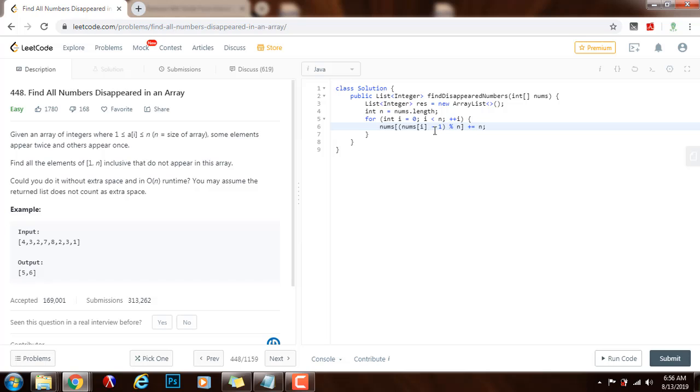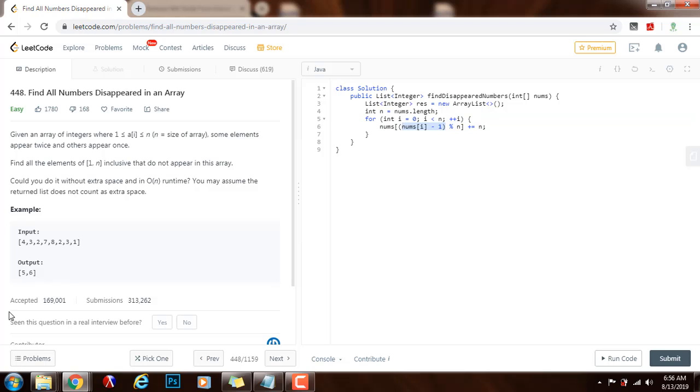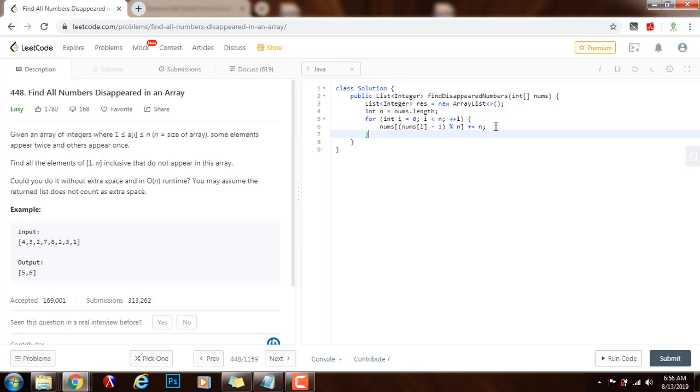I have to use the modulo operator because this index might be out of bounds. For instance, if I get a number and when I subtract 1 it's out of bounds, I need to use modulo to get the number within the array.